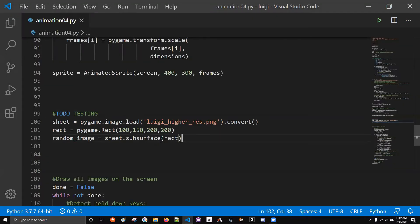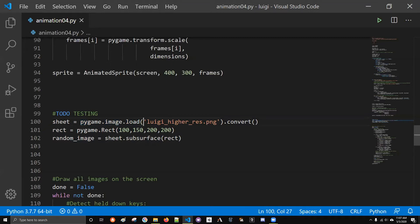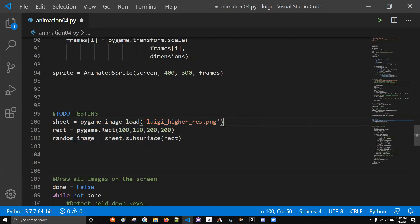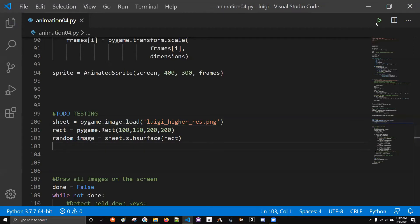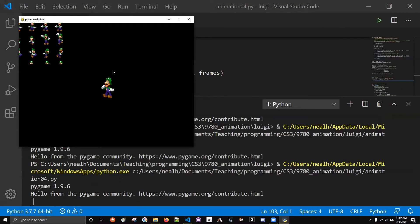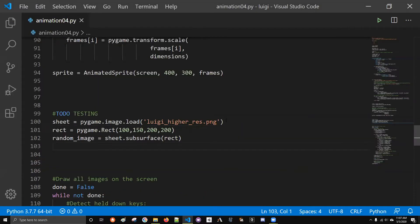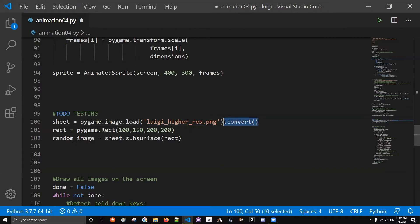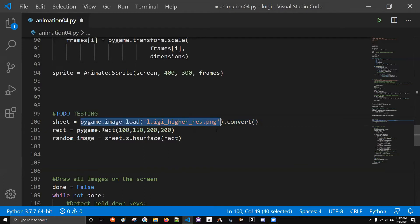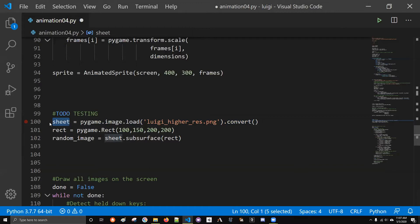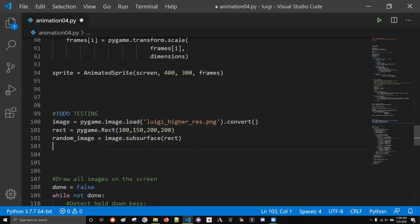The first thing is where I say pygame.image.load and then an image name. You actually don't need the convert right here. Supposedly it makes things more efficient, but I've never noticed an issue one way or the other. So I load the image, and I put that in a variable. I've named it sheet. I could just draw this image and it would be the whole Luigi image that I had up on the screen earlier with all his different poses and expressions.